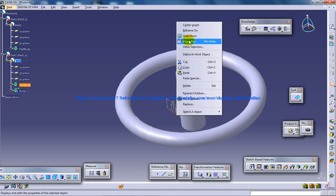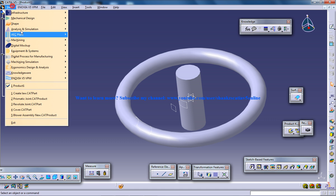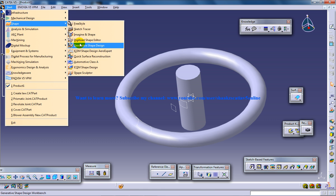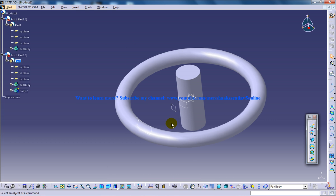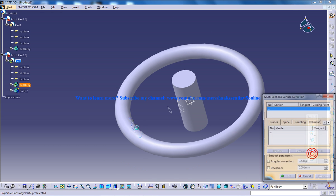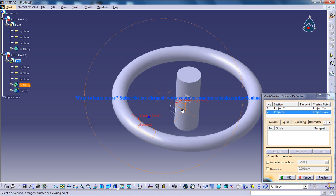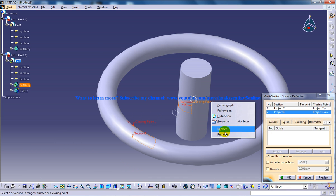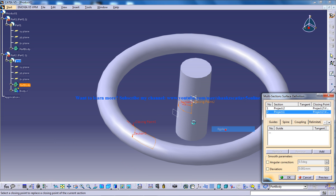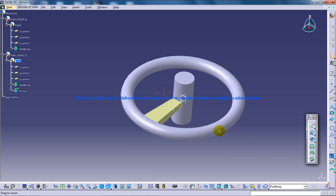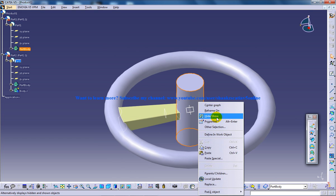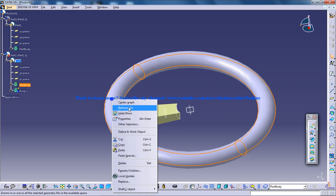You can hide this and come to the generative shape designer bench and select the multi-section, select both of the sketches and make the closing point in the same direction. On the same side and click OK. Hide both of them.